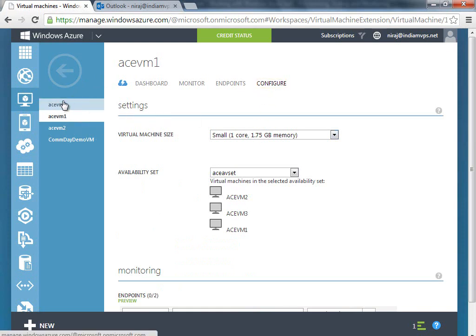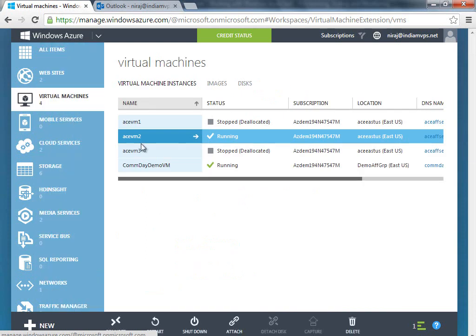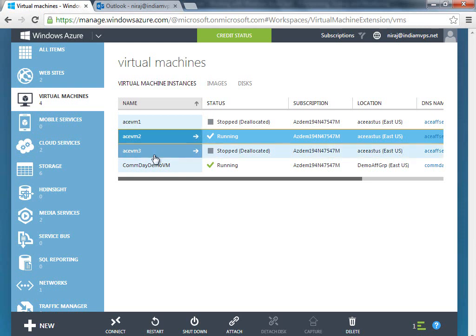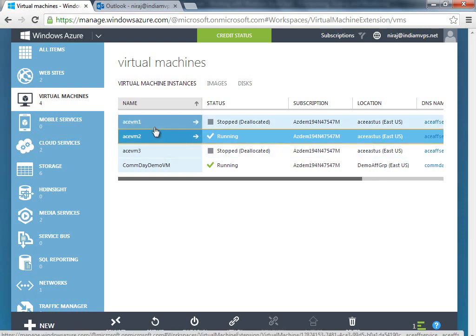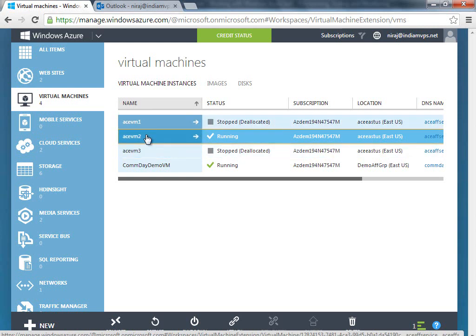What I want to do is, depending upon some threshold—maybe CPU usage percentage or something else—I actually want to scale the VMs up, and I want to bring vm1 and vm3 running along with vm2.